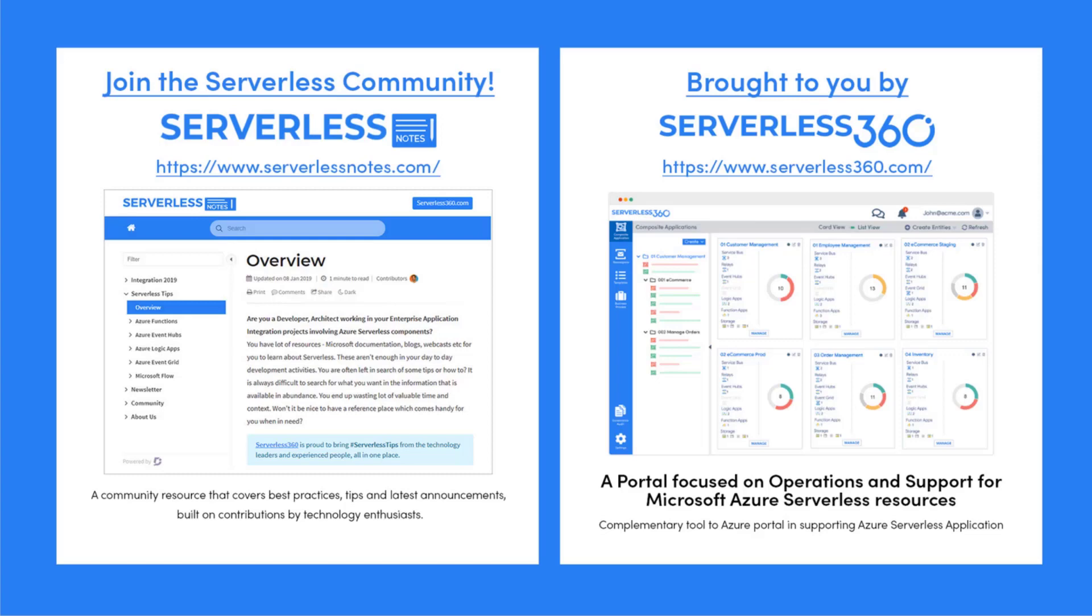Serverlessnotes.com is brought to you by Serverless360, a portal focused on operations and support for Microsoft Azure serverless resources. This is a complementary tool to the Azure portal and it helps organizations in supporting Azure serverless applications. You can find out more at serverless360.com.